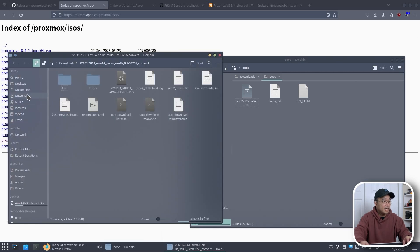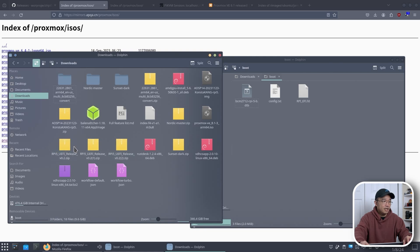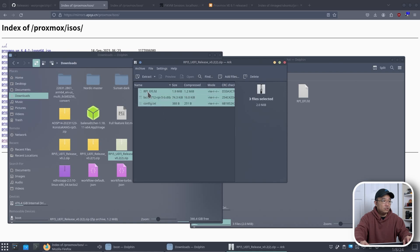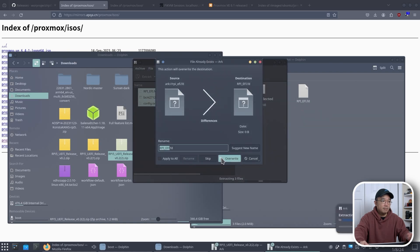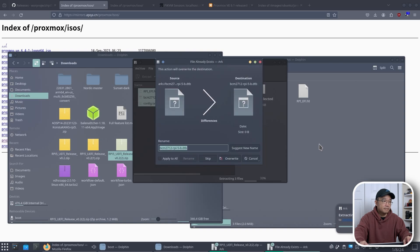But what we need to do is head over to downloads, grab the UEFI releases. I downloaded it quite a few times. I'll open the latest one and all you need to do is just drag and drop this into your SD card. I'm going to overwrite everything which is fine.